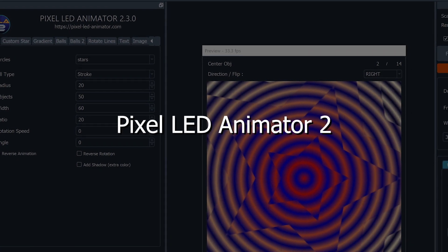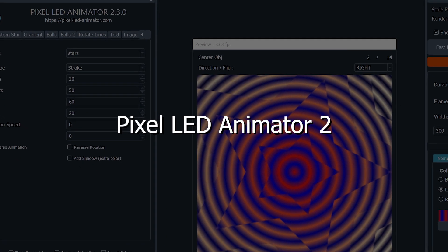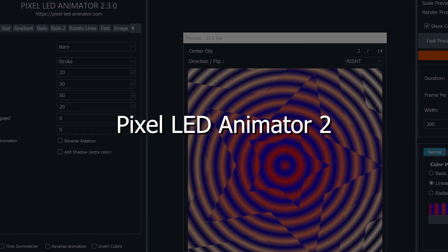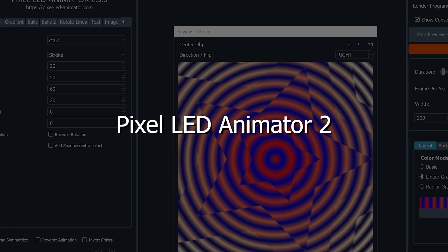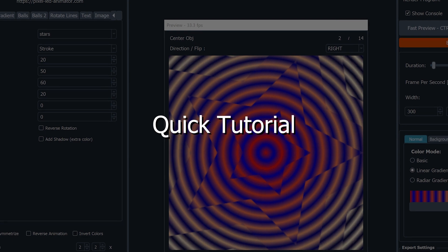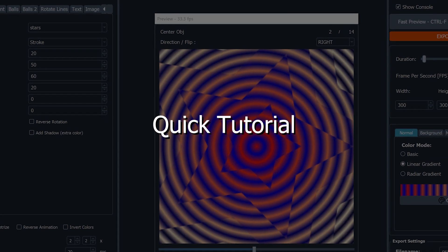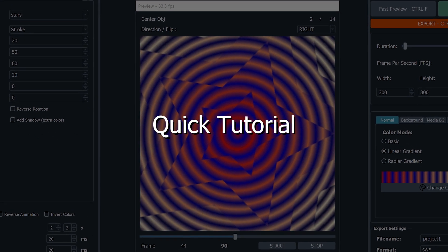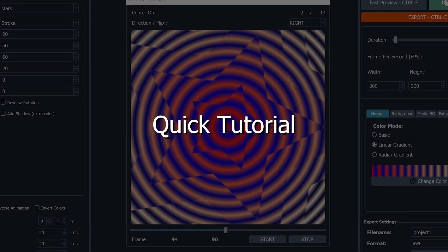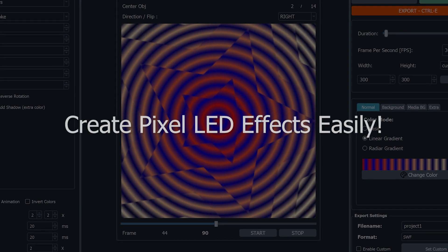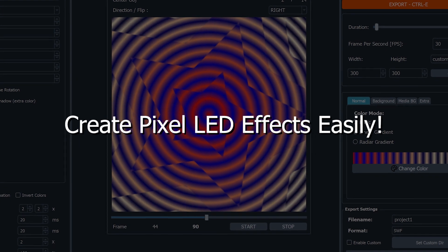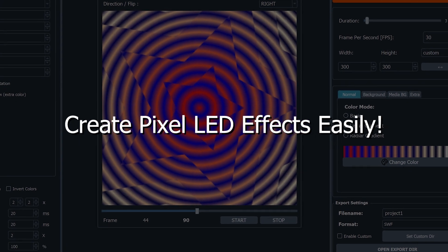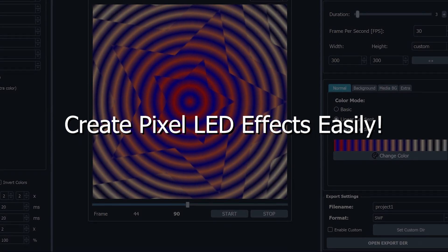Welcome to the Pixel LED Animator 2 tutorial, your ultimate guide to creating stunning LED effects for your app. In this tutorial, we'll take you through the step-by-step process of bringing your ideas to life. So, let's get started.